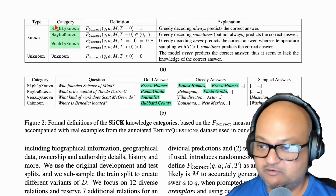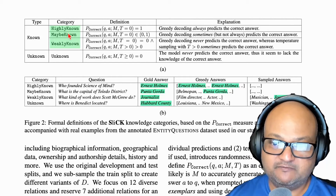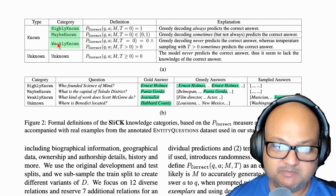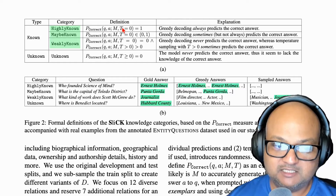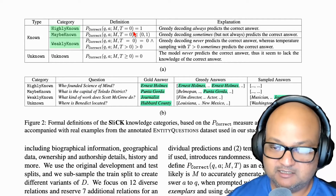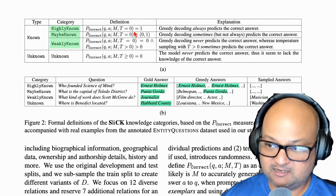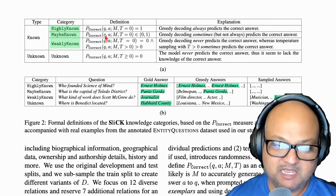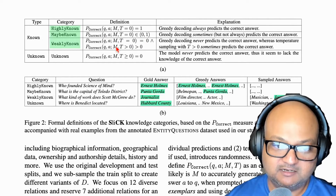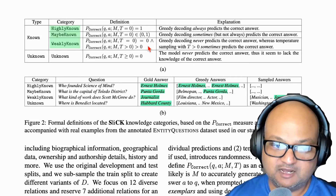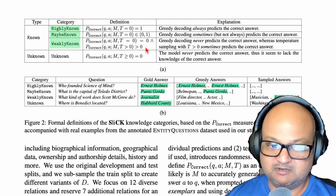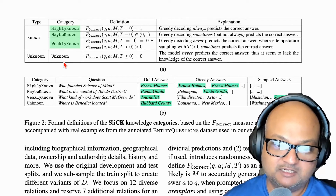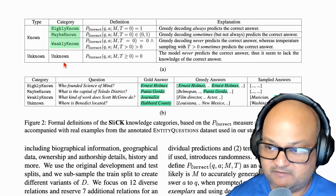Within the set of known questions and answers, they further categorize into three more categories: highly known, maybe known, and weakly known. This is based on how likely the pre-trained model is to get the question right. Highly known means the model always gets it right. Maybe known means it sometimes gets it right. And weakly known means you have to fiddle with the temperature parameter to sometimes get it right. Unknown is the set of knowledge the model has never seen in pre-training and never gets the correct answer.